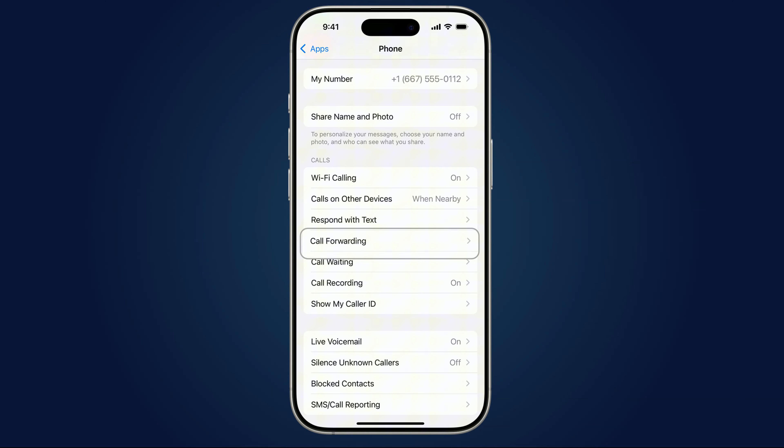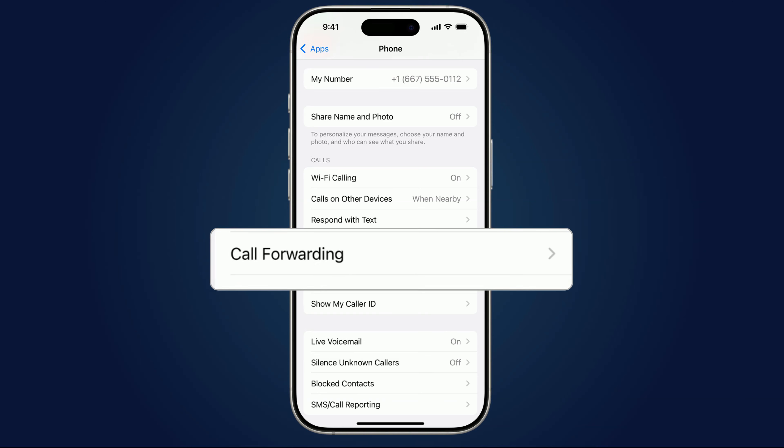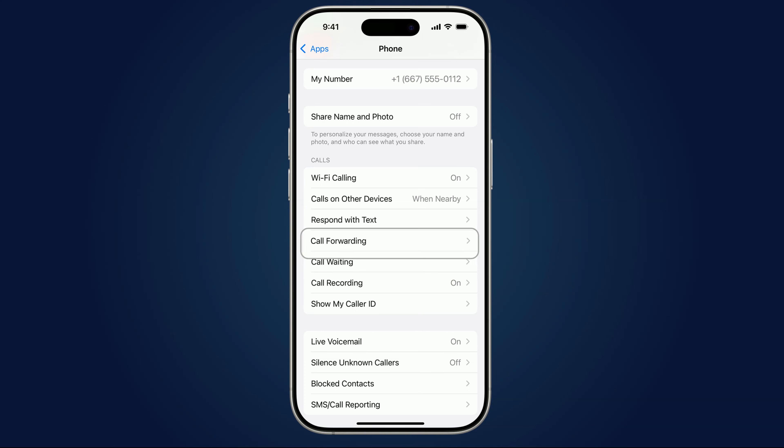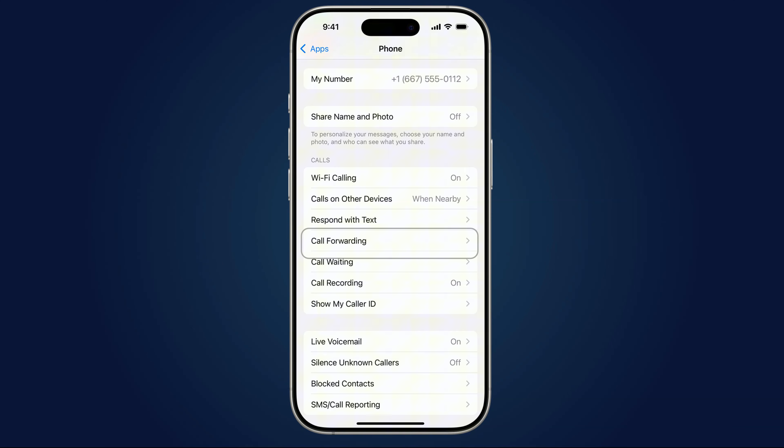Now, head back to Settings, scroll to Phone, and tap Call Forwarding. If it's switched on, check where those calls are being sent. If it's a number you don't own, turn it off immediately. This is one of the oldest tricks in the book for hijacking calls, and your carrier probably won't even warn you when it happens.